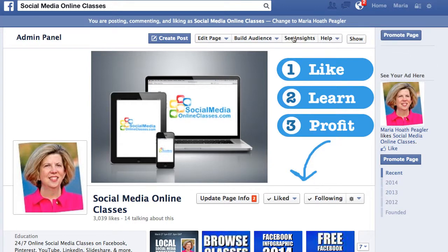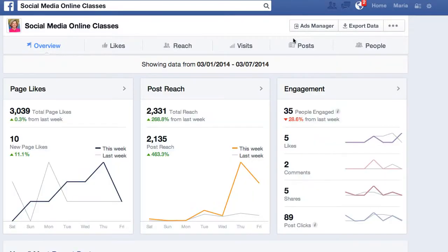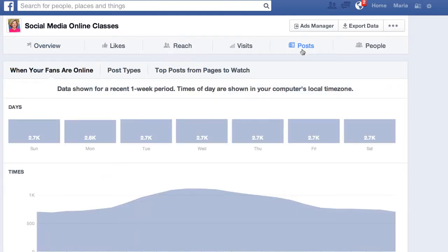We're going to go to your Facebook page Insights by clicking on See Insights, and we're going to go to your Posts section. And you're going to look at Post Types.